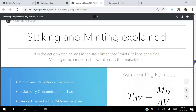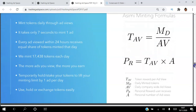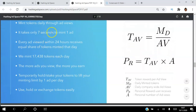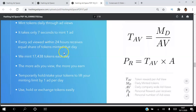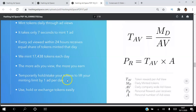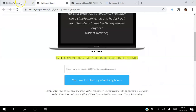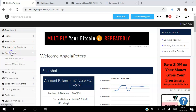Staking and minting explained: you mint tokens daily through ad views — it takes only seven seconds. Every ad viewed within a 20-hour window receives an equal share of tokens minted that day. The average is about 2.5 tokens, meaning roughly 17,000 tokens are distributed each day. The more ads you view, the more you earn. You can also temporarily hold your tokens to lift your minting limit by one ad per day.